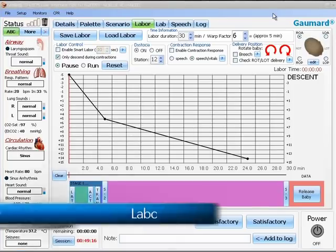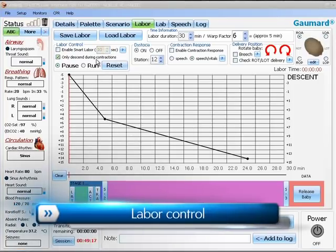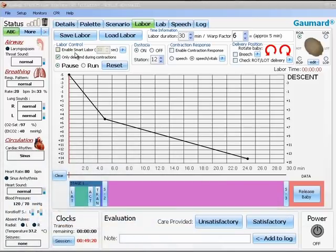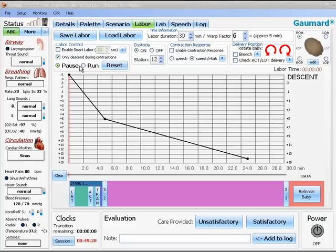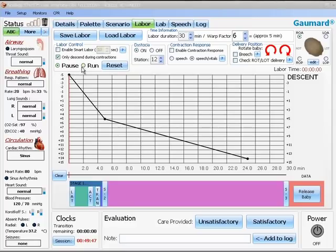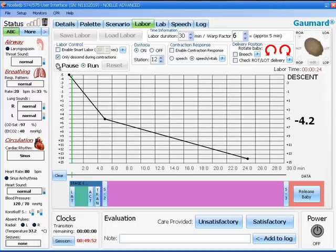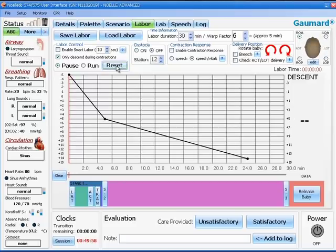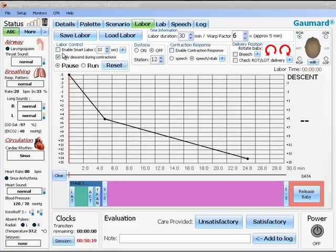The next box down is called labor control. Labor control has four functions in it. The obvious ones are pause, run and reset. This is where you control the actual movement of the motor. Run begins the motor moving. Pause stops the motor moving wherever it is along the scenario path. And reset sends the motor back to the beginning position.